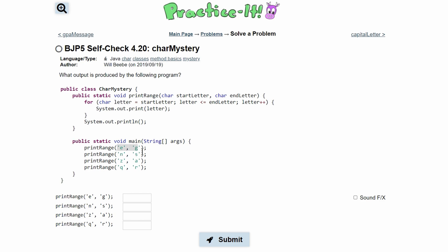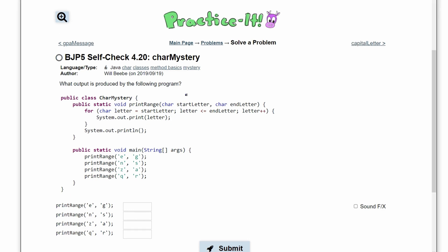We have a public static void main, where we have all of these calls that we're passing into the method. The first thing we're going to do is pass in E and G. So our start letter is going to be E, and our end letter is going to be G. Now that we know this, we know what this method does, so we're setting our letter equal to our start letter, and we're just printing this out.